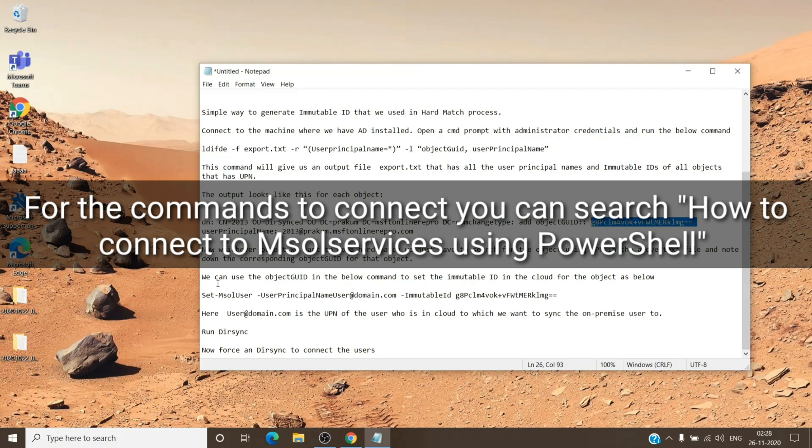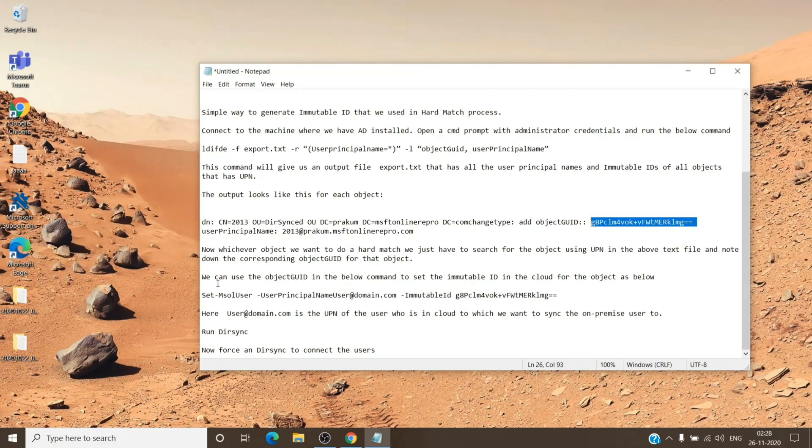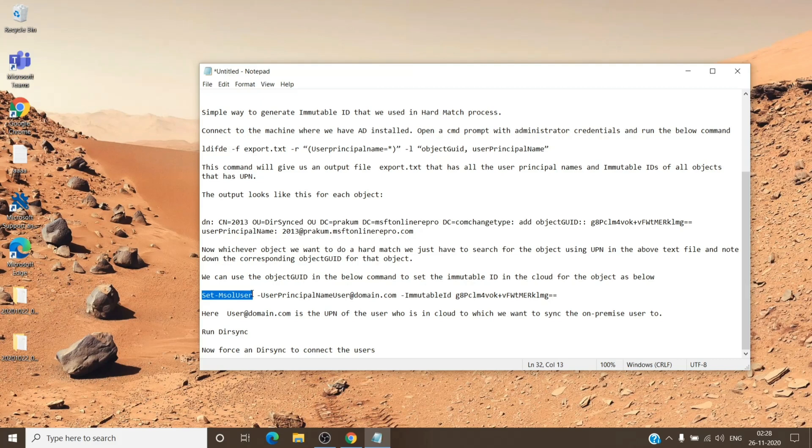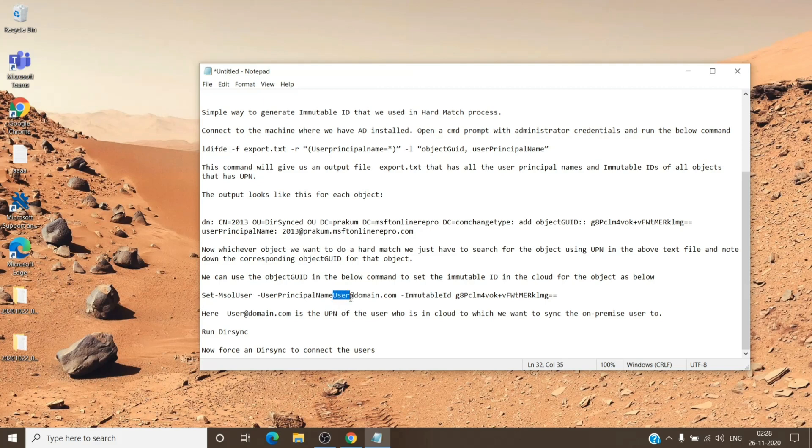Once you are connected to admin center, you have to run this command, which is Set-MsolUser -UserPrincipalName, and this user principal name would be the user principal name of the user on the cloud.